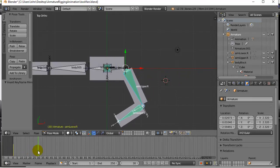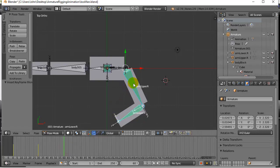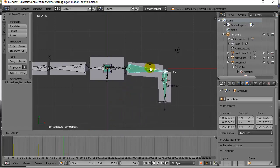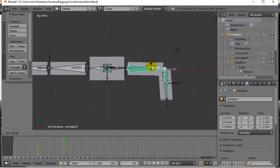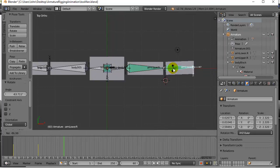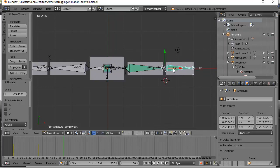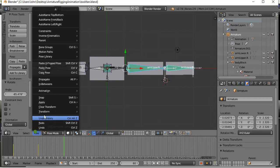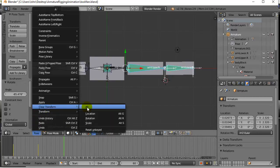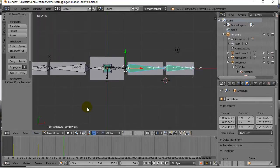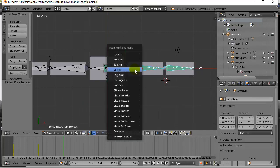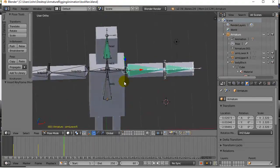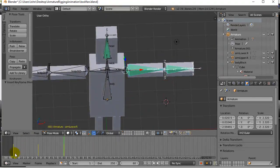Now I want to maybe bring the arm back by frame 60. So let's just go rotate, bring it back, rotate, bring it back. Keep in mind I could just select both and go Pose, Clear - all the selected bones go back to the rest, and just keyframe location rotation. That's it.